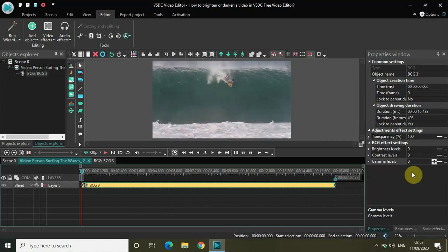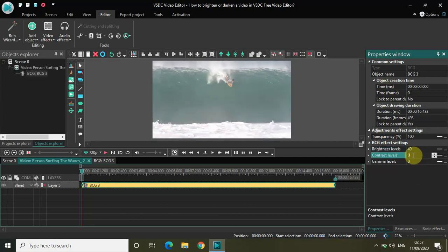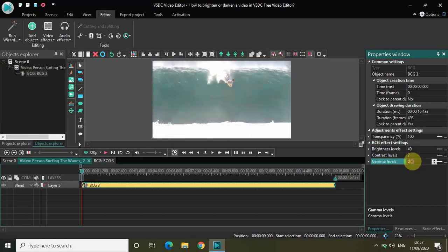But to give you something, if you want to brighten a video, use these values. On Brightness Level put 49, on Contrast Level put 7 and on Gamma Level put 3. So 49, 7, 3 on Brightness, Contrast and Gamma Levels.